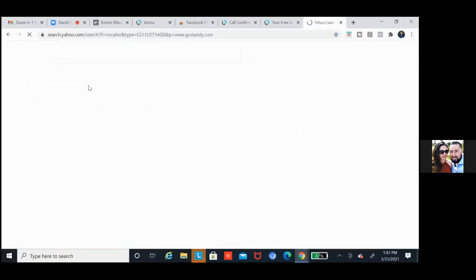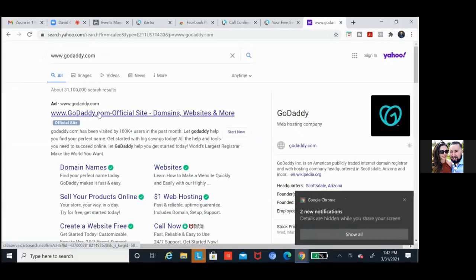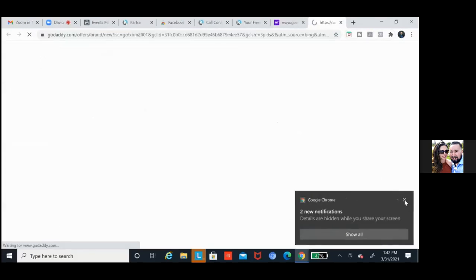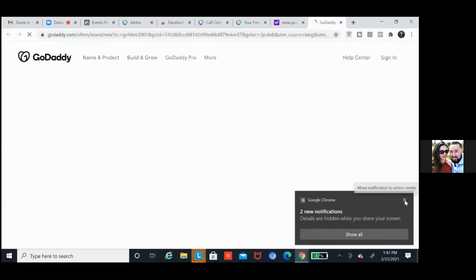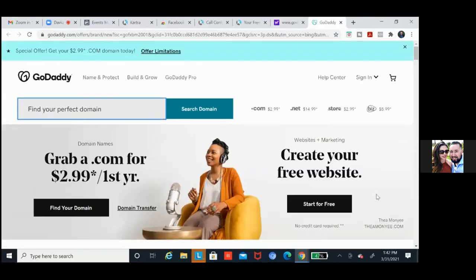The question I should ask is: which is the domain we integrated with Facebook? I think it was the topagentsranked.net. Okay — that's the one we'll want to use for Kartra then.